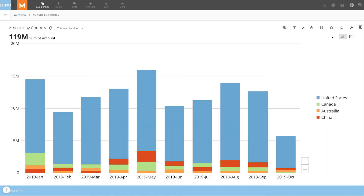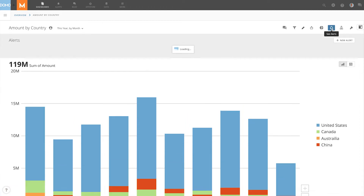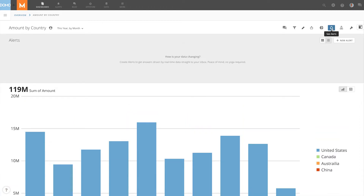Alerts are a fantastic tool for helping Domo users get immediate insights from their data. They let them know when certain conditions in their data are met so that they can take appropriate action. But sometimes users want alerts to trigger an action all on their own. This is where alert actions come into play.